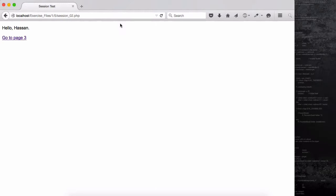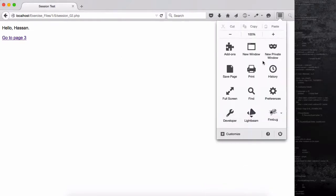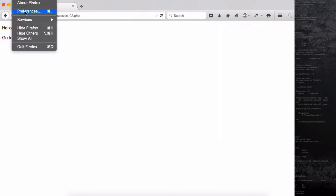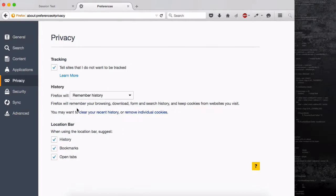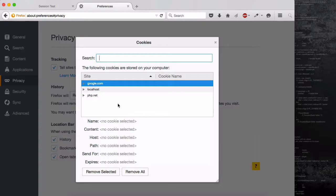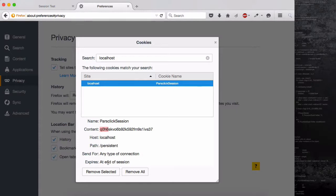So let's do it again — type 'Hassan' then submit. How do we know where the session is? I'll show you quickly in Firefox. Go to Firefox preferences, then Privacy, and there's a link called 'Remove Individual Cookies'. Type 'localhost' and you'll find one localhost entry. The first thing you'll notice is we have 'parsclick_session' as the cookie name. If I click on it, you can see the name is 'parsclick_session', the content is 'q0h', the host is 'localhost', path is slash persistent, sent for any connection type, and it expires at end of session.